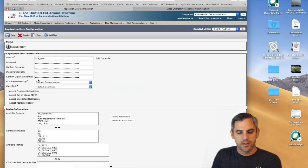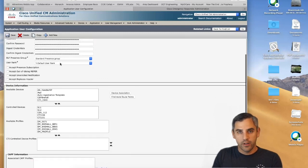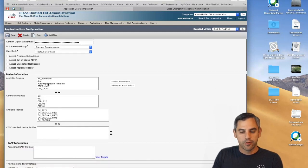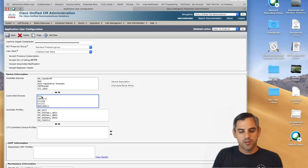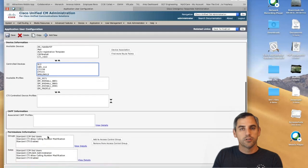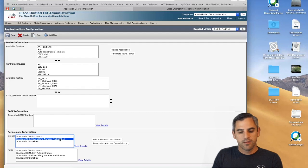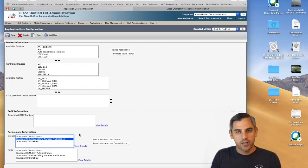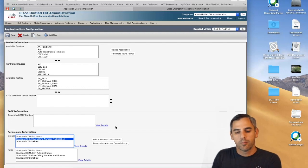The CER User has a traditional username and password. Critically, he must control your CTI route points — otherwise we won't be able to effectively change the calling party information. He also needs the right group privileges: specifically, CTI Allow Calling Number Modification must be enabled. Once all these pieces are configured, we are changing the ELIN, changing the calling party ID, and ensuring callback functionality is in place.